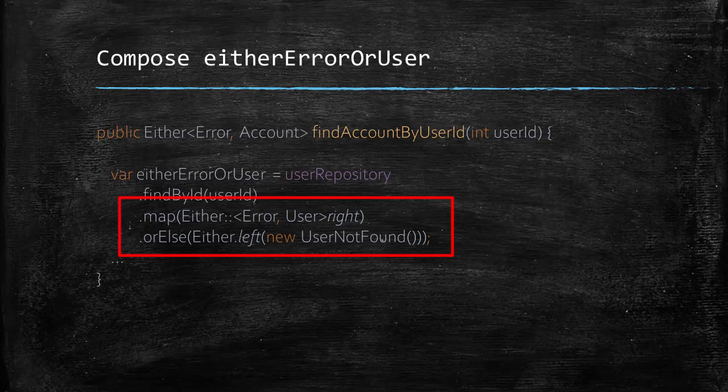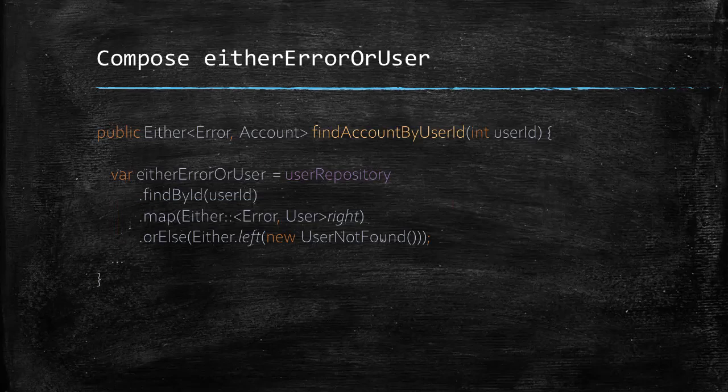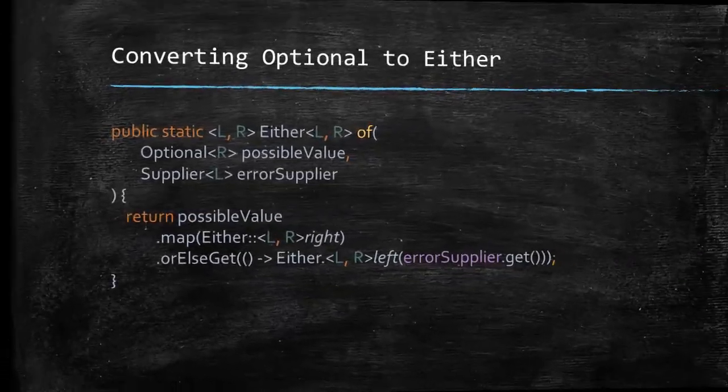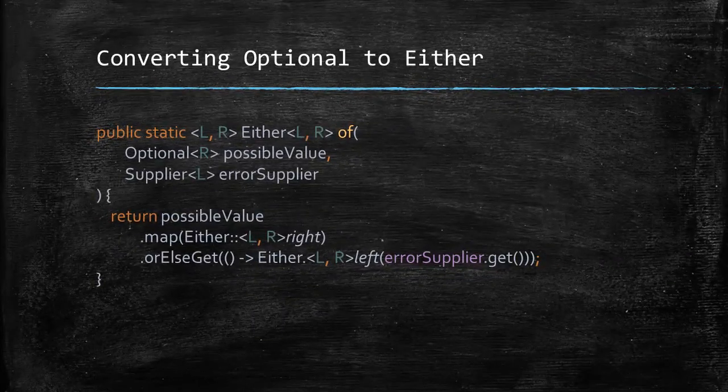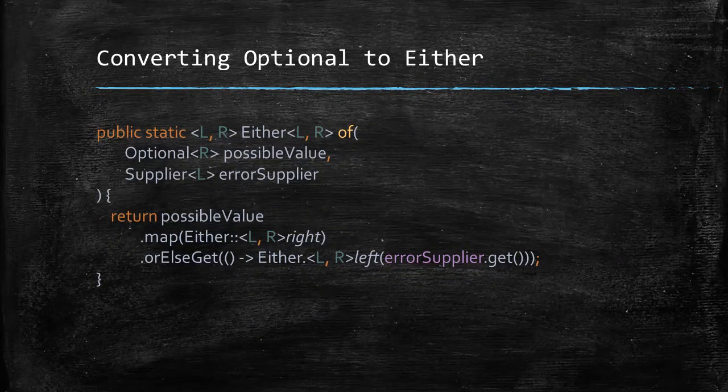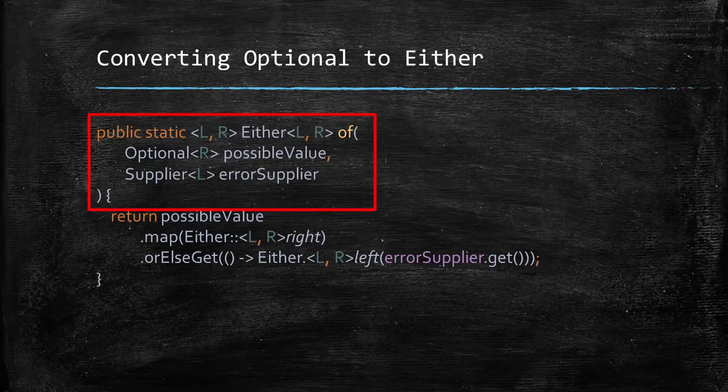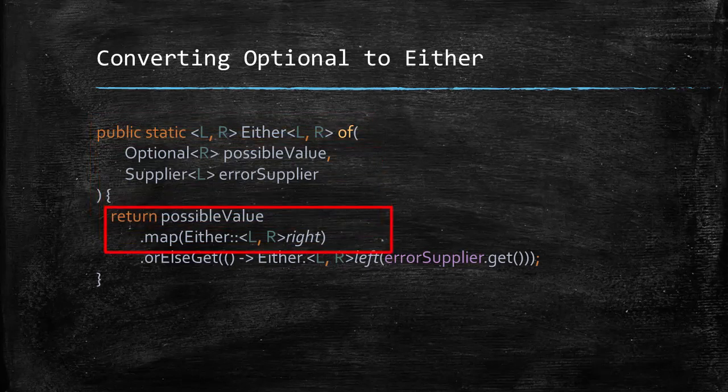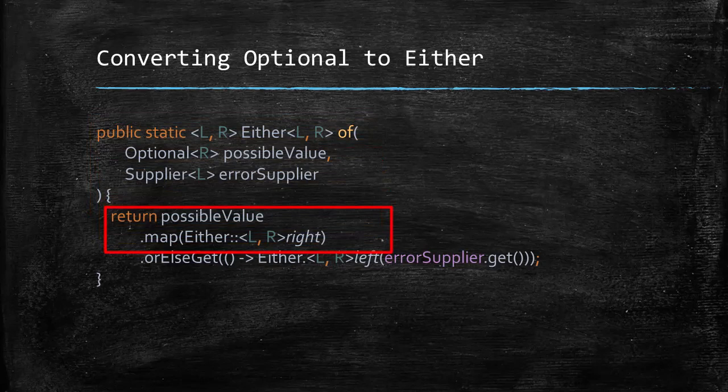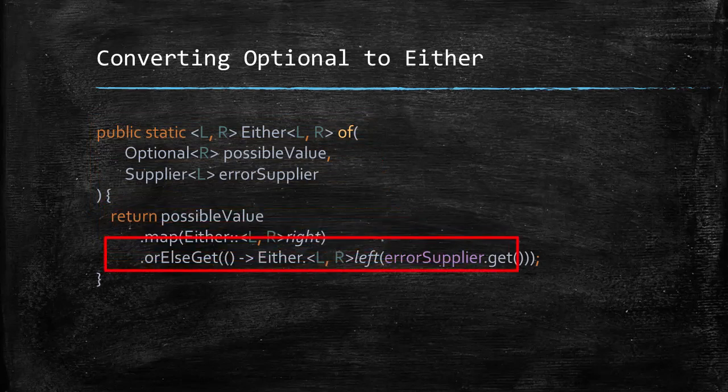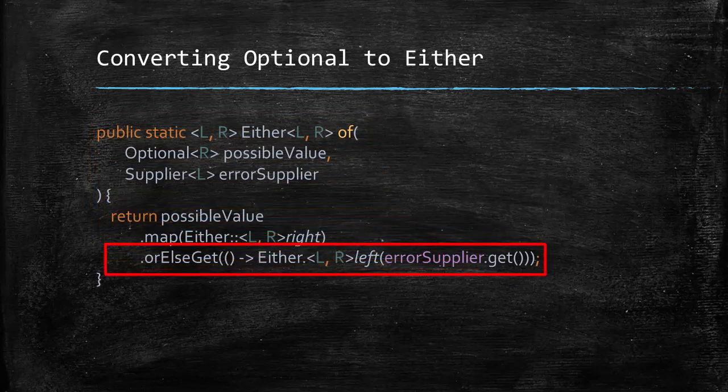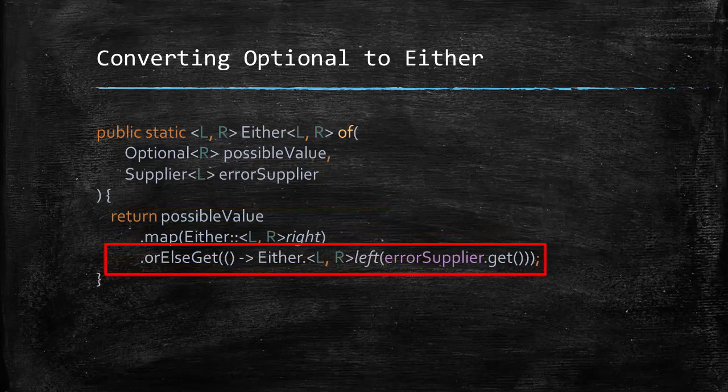And because we need this converting an optional to an either multiple times, we can code an utility method for it. So here goes the utility method. It takes two parameters, an optional and an error supplier. If the optional has a value, it wraps that into a right either. And if it does not, then it uses the error supplier to get the error object and wraps that into a left either and returns that.